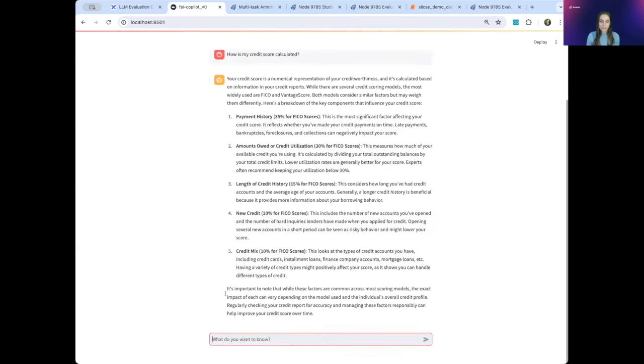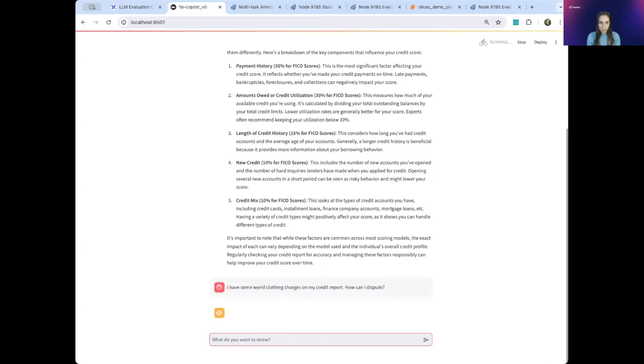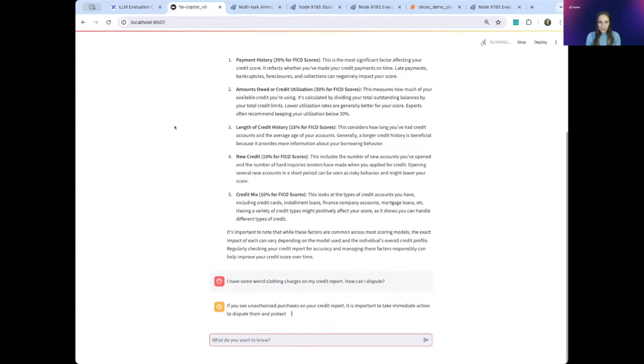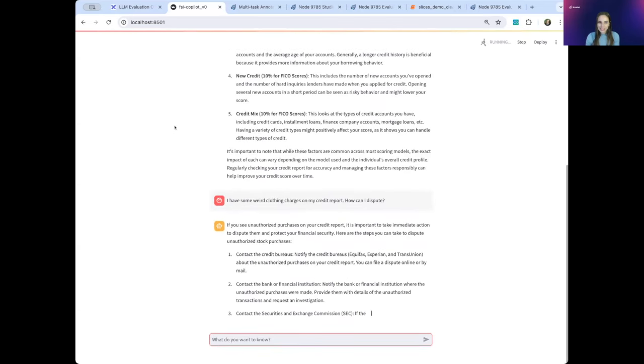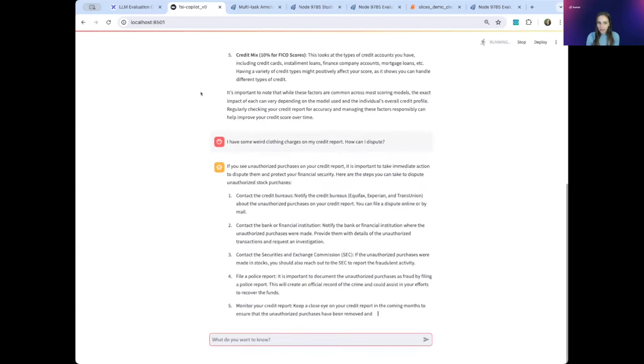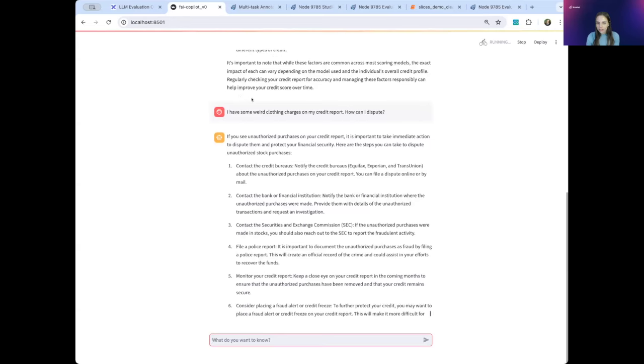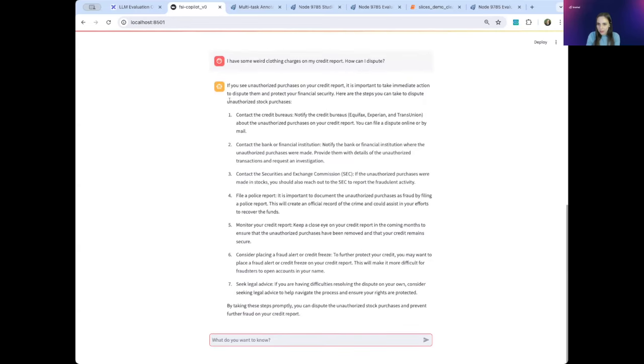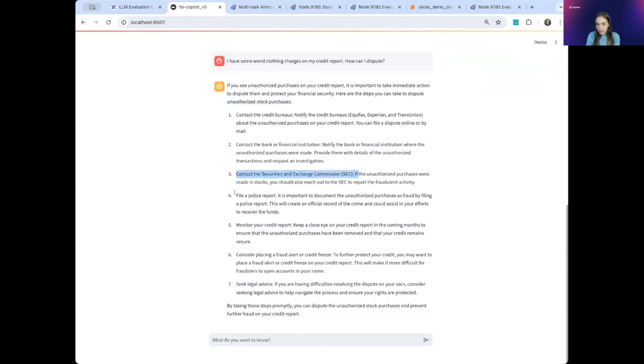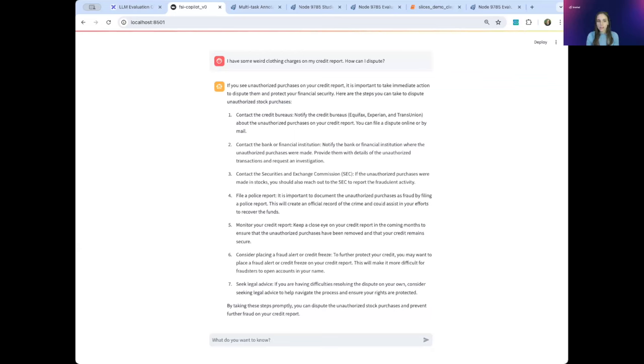I'll now ask something a bit more specific to Acme. I have some weird clothing charges on my credit report. How can I dispute? As we look at this response, we start to see some problems. First of all, our fine-tuned model, Jarvis, is talking about stock purchases. I asked about clothing purchases. So this is a hallucination. We can also see a recommendation to contact the SEC and file a police report. As someone who's worked with Acme in customer service, I know that this isn't what you want to be doing. There's a very prescribed set of steps you would do inside of Acme's website to actually solve this problem. So we know our chatbot has some weaknesses, and now we need to figure out how to evaluate and fix those weaknesses.